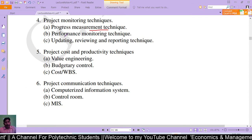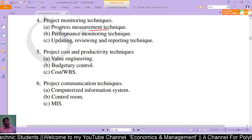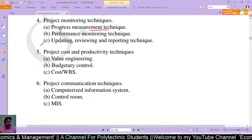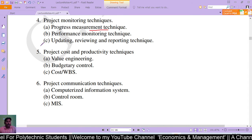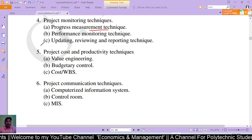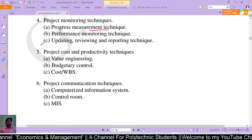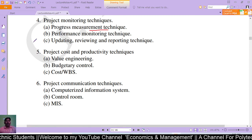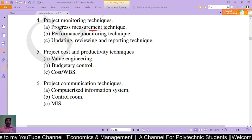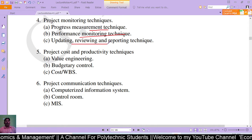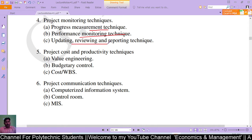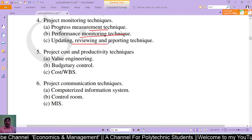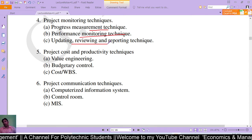Performance monitoring technique is the technique of regular observation and recording of activities taking place in a project program. The observations and activity records are maintained and sent to the relevant authority. Updating, reviewing, and reporting technique involves updating the project status, reviewing progress from where we were to where we are now, and then reporting the results.